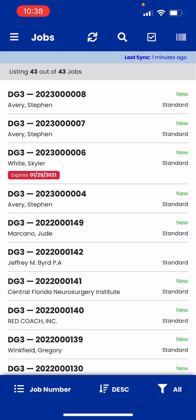Hello everyone, this is Desi and in this video I'm going to show you how to do routing in PSD Mobile. This is our newest feature that we just released and we are really excited for it — it has been highly requested and I know it's going to make the job of all of you process servers out there in the field so much easier. Before I get to the routing part, let me show you some important things first.